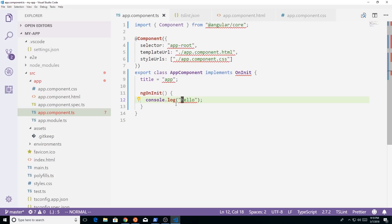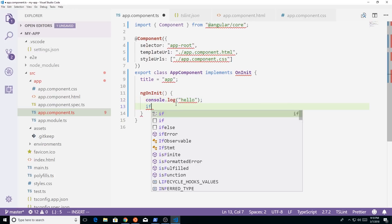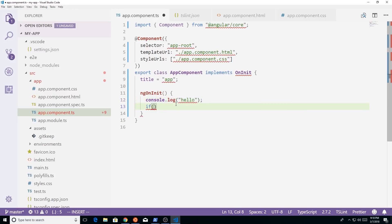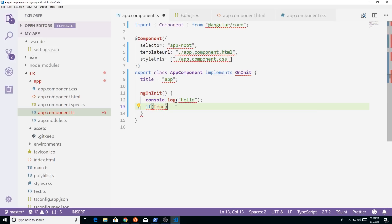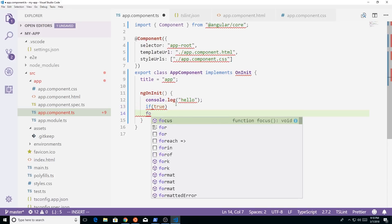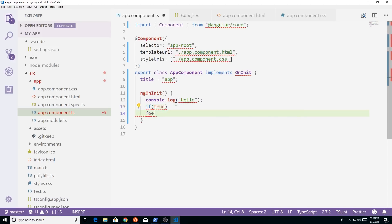So if I did kind of if true, and then I did foo plus plus and then bar plus plus, you can see I'm already getting a bunch of errors.